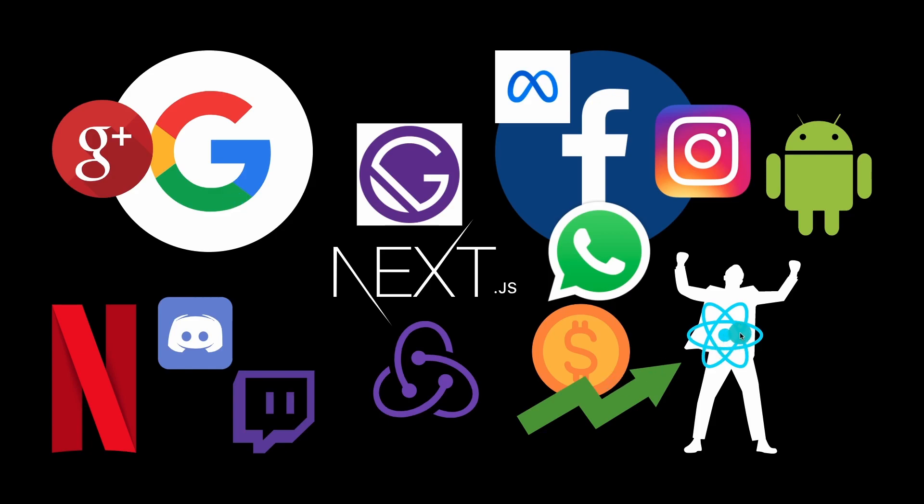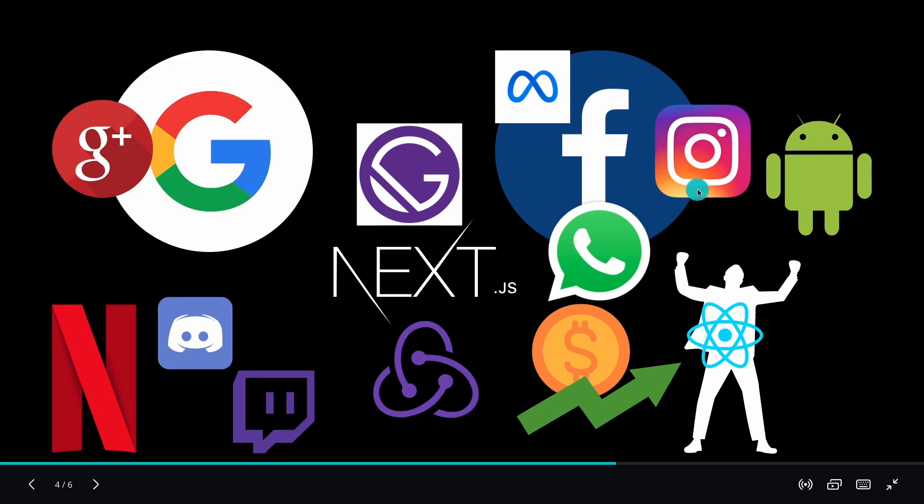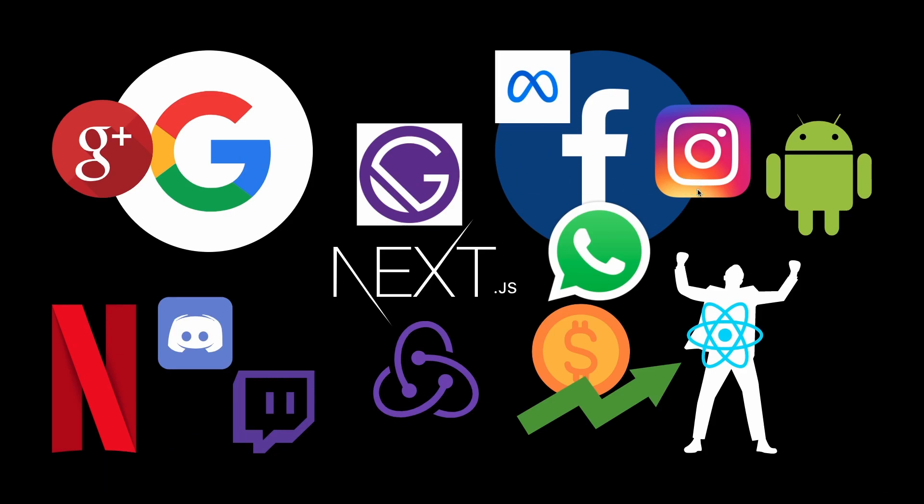First it started off at Facebook, then Instagram decided to adopt it, and all the companies around like Discord, Twitch, Netflix, and even Google started to use React inside of their projects.